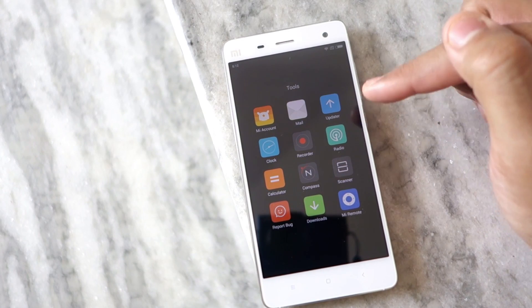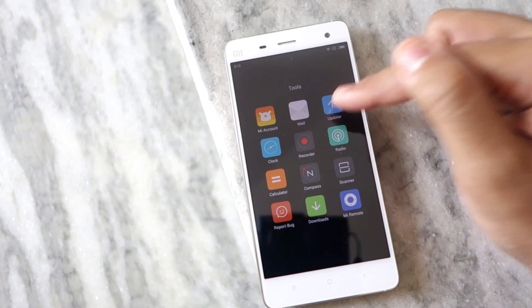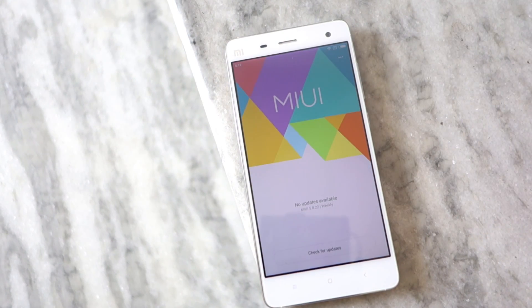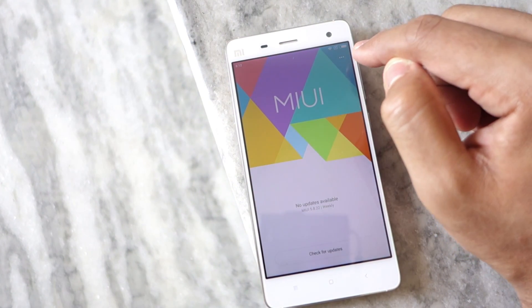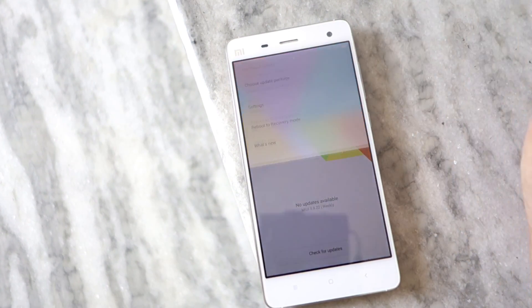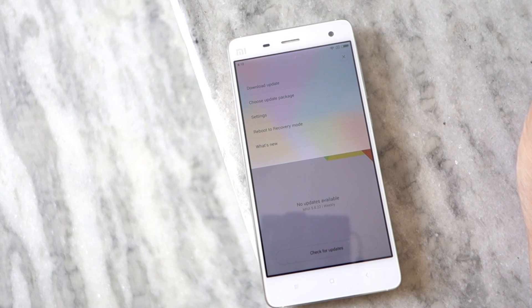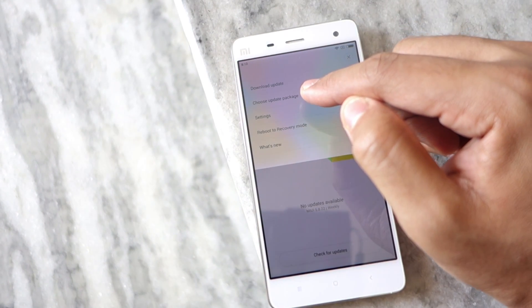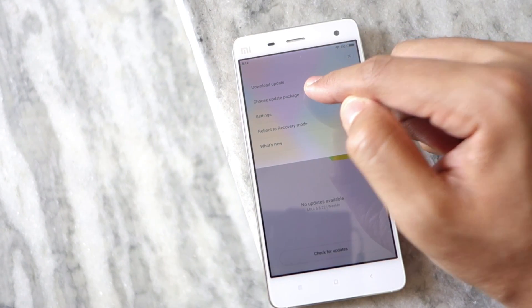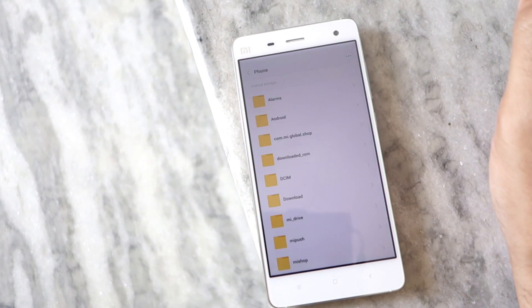Tap the menu button located on the top right corner of the display. From there select the choose update package option and then select the zip file of the ROM that you had transferred to your device.